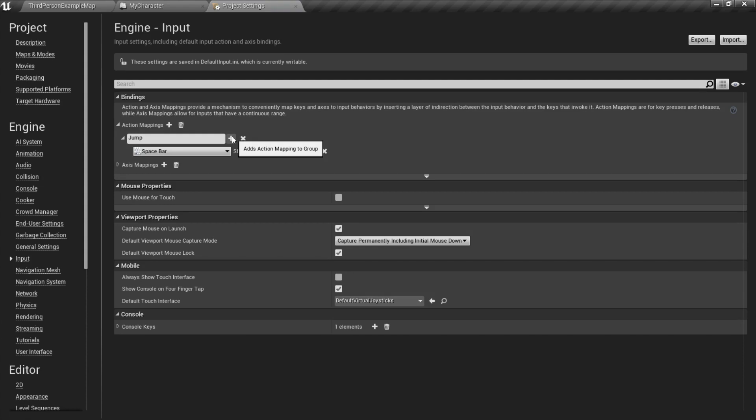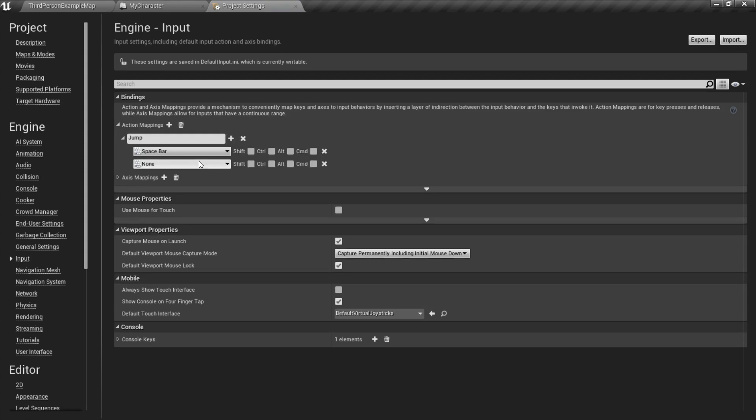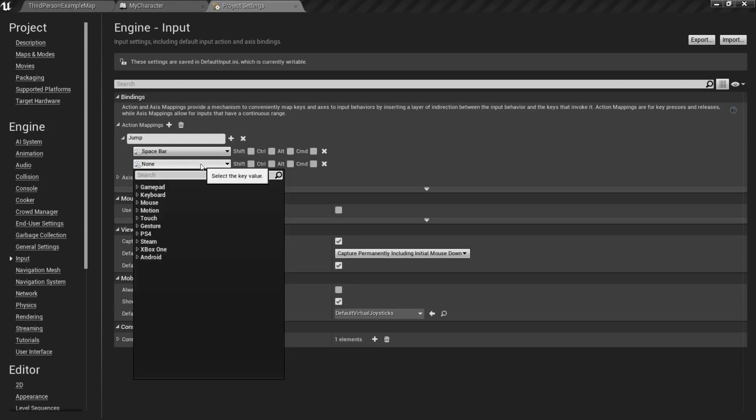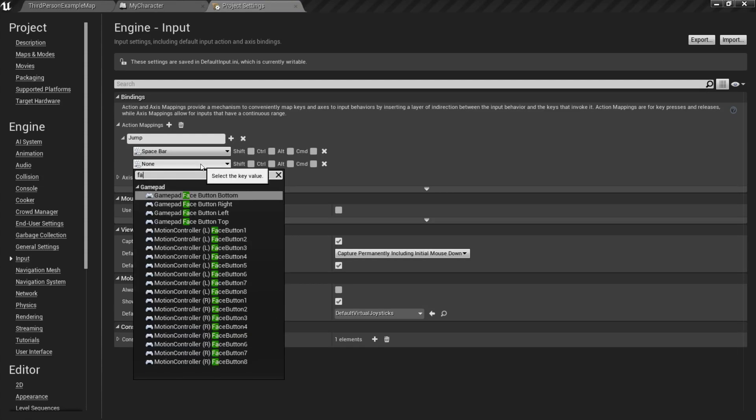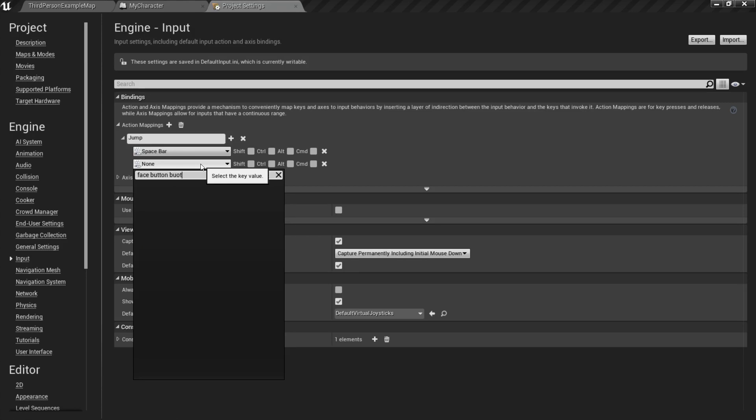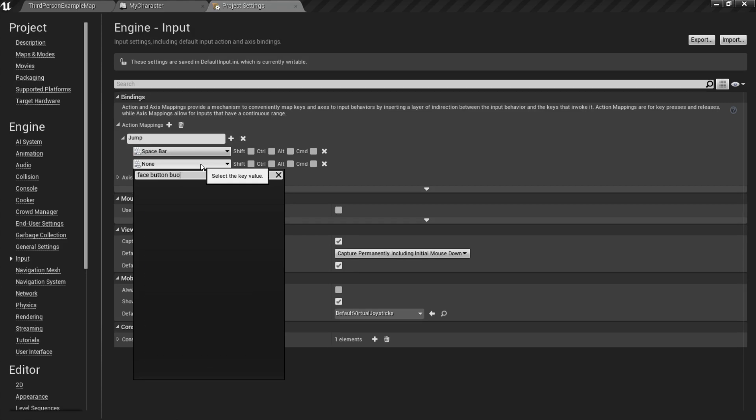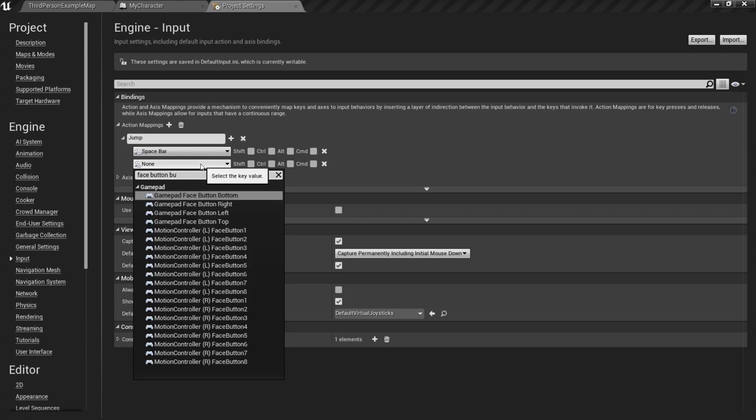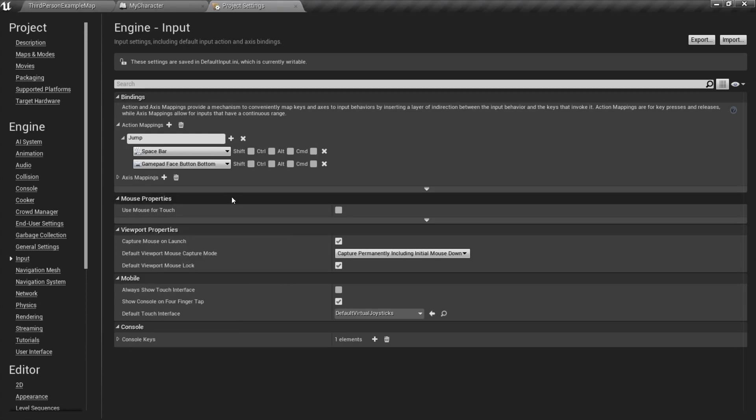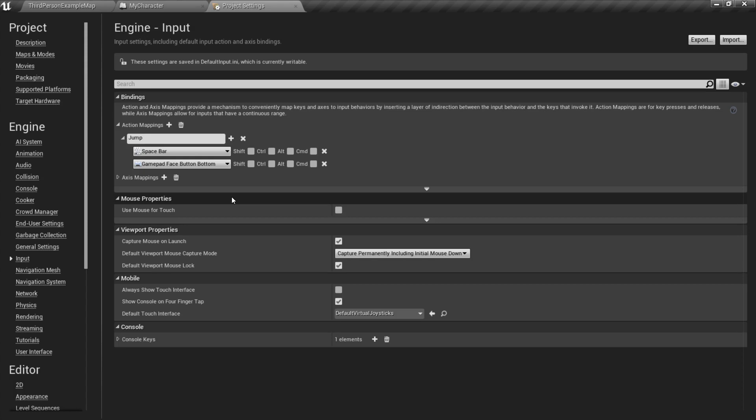So, we also want to set this up for a controller, so we're going to add another one, and we're going to use FaceButtonBottom. Just like that. So, this is going to be the bottom face button of a controller. For the Xbox, that's going to be the A button. For the PS4, it's going to be the X. So, it's always going to be that bottom button. And traditionally on console games, they use that button for jumping. But again, you can use whatever button will suit your needs.